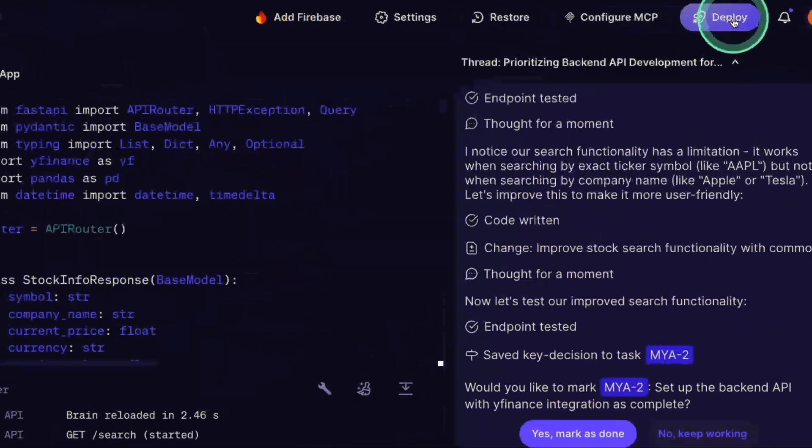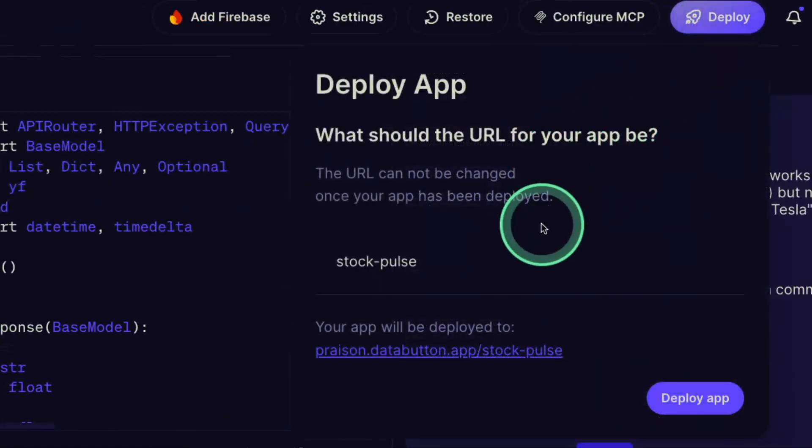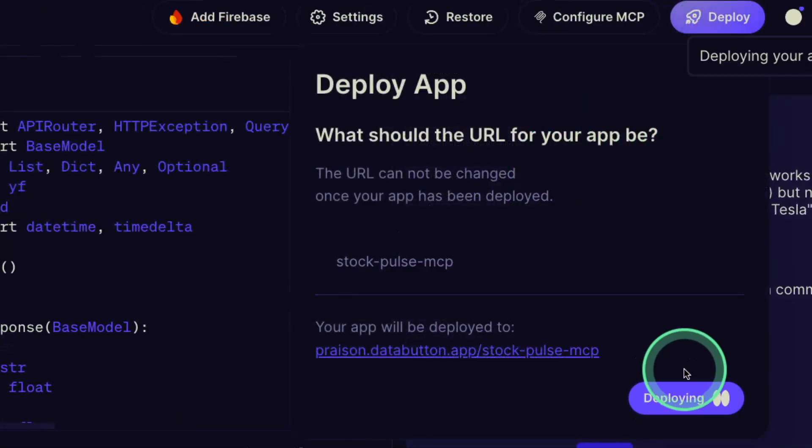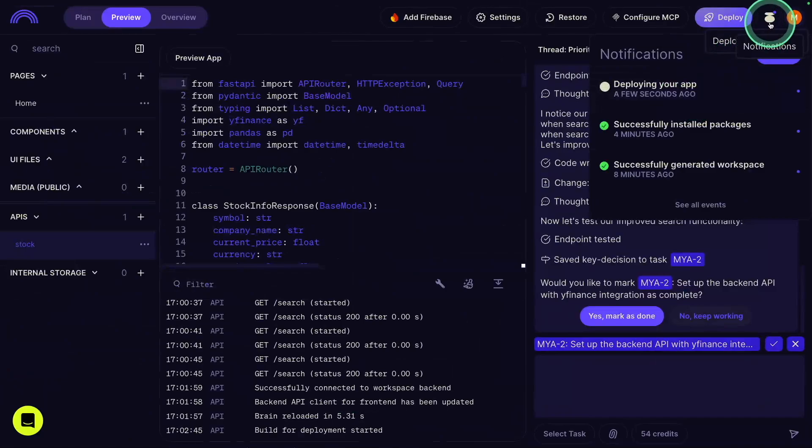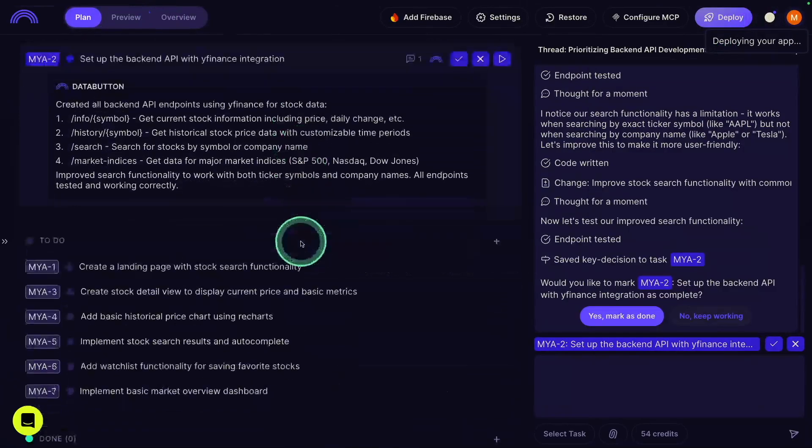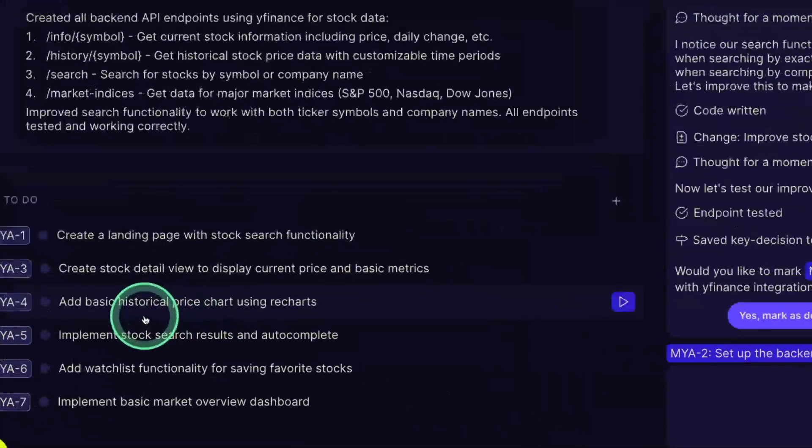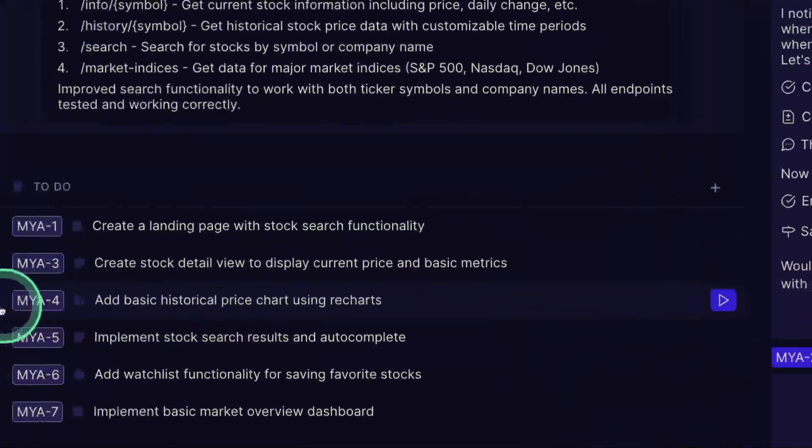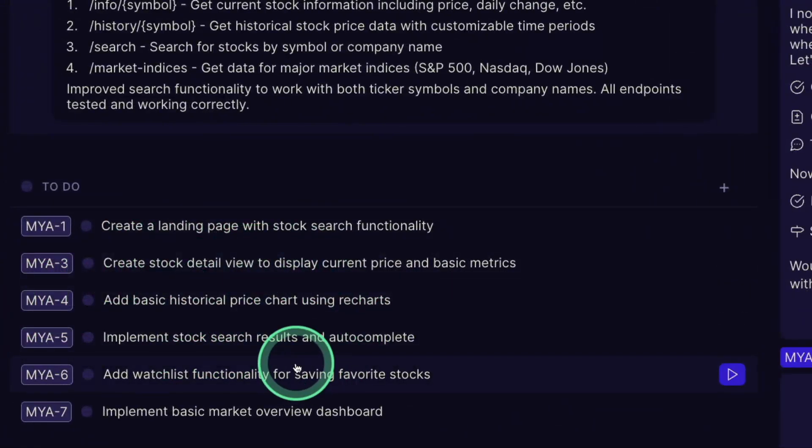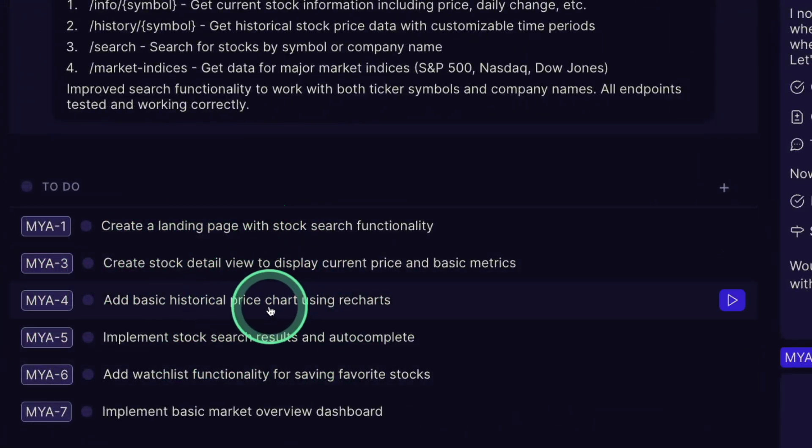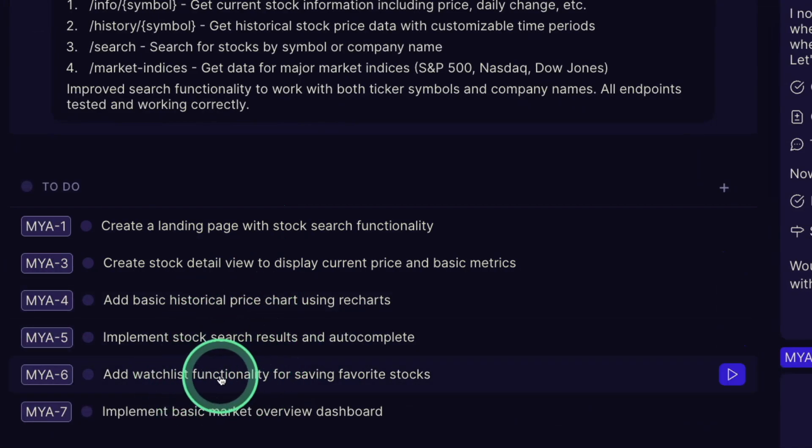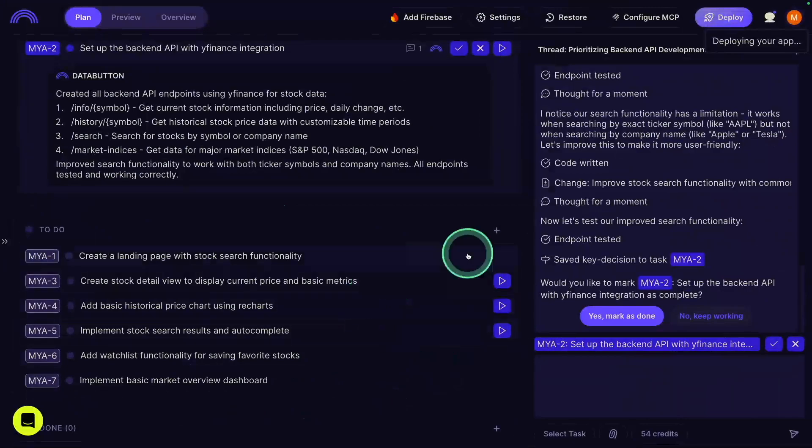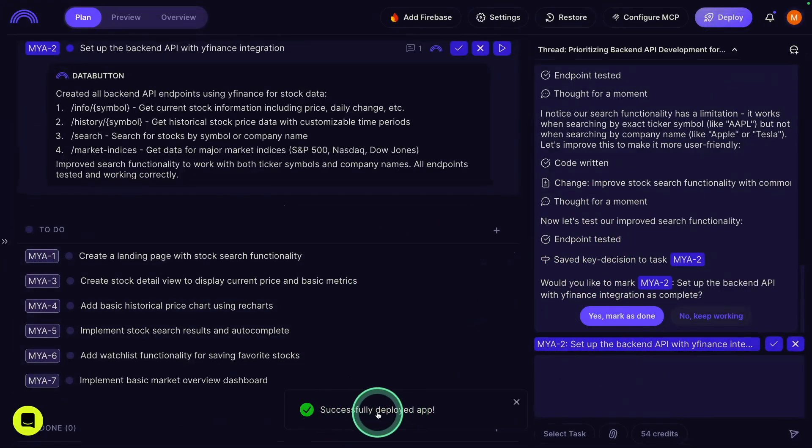For now, I'm going to go and deploy the application. Just one click deploy. That's easy. And deploy app, starting deploying. You can see the progress here. You can also review your plan which got just completed. You can even add more functionality, as it suggests creating a landing page, a front end, historic price chart, stock search results, watch list and much more. You can keep on adding and DataButton will automatically create everything for you. Successfully deployed the application.